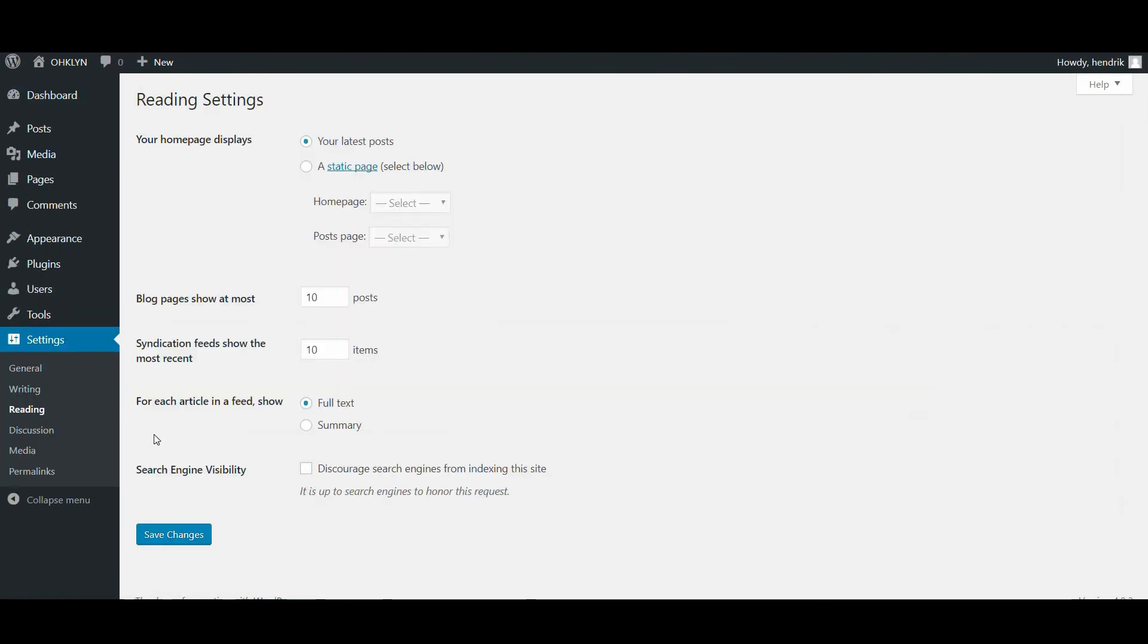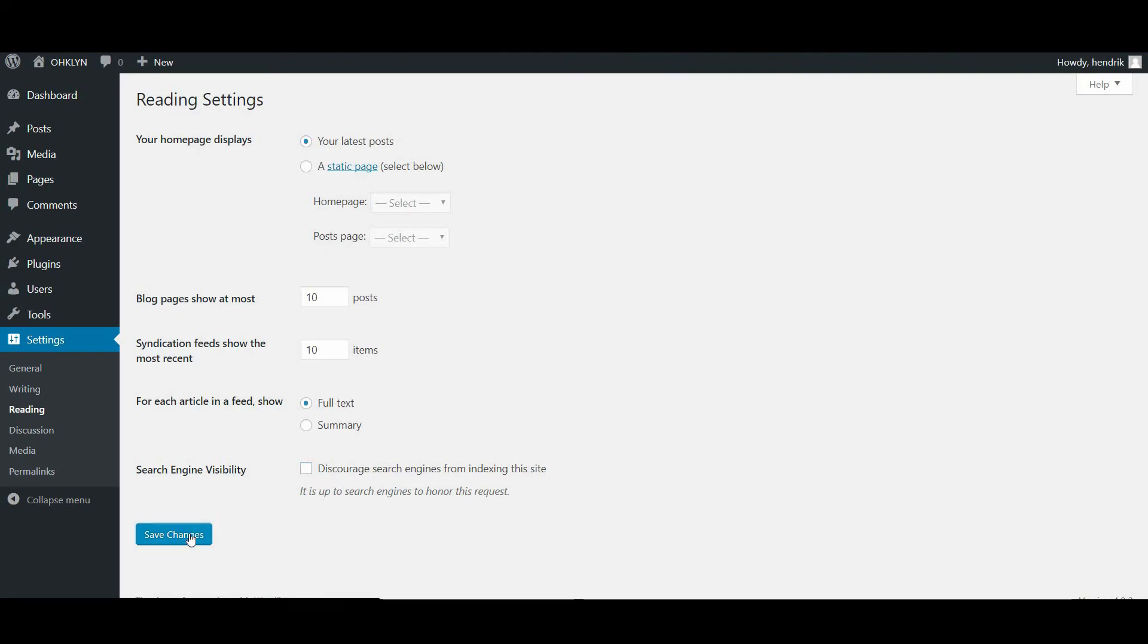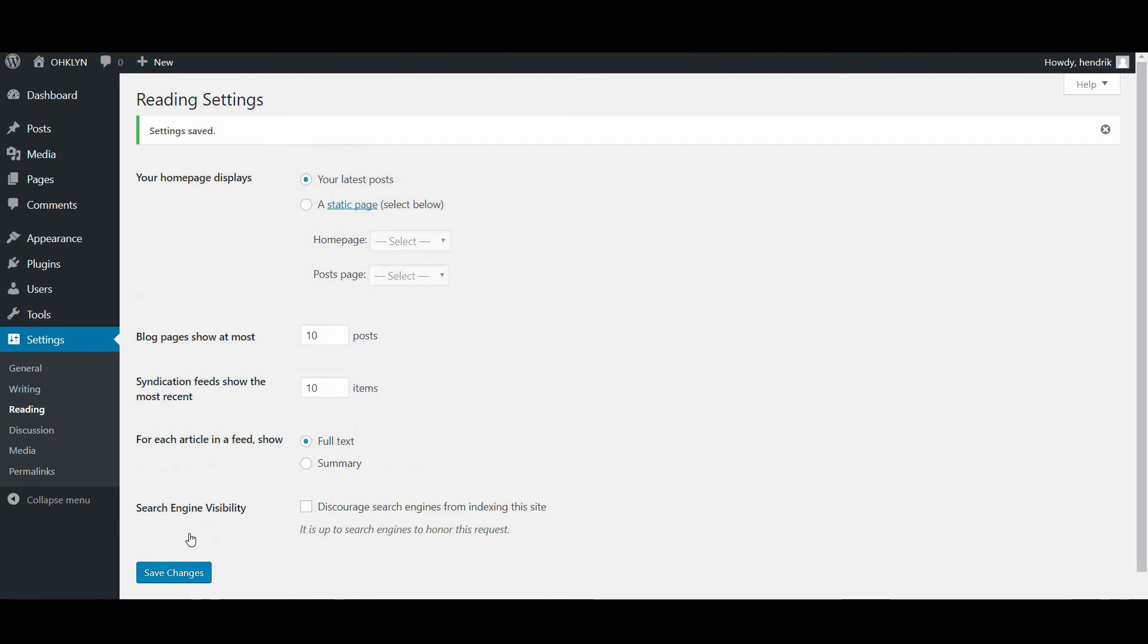Scroll down to the Search Engine Visibility section and uncheck the box next to Discourage search engines from indexing this site, then save the changes. This will update your robot.txt file and allow Google to crawl your website.